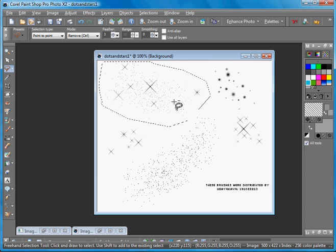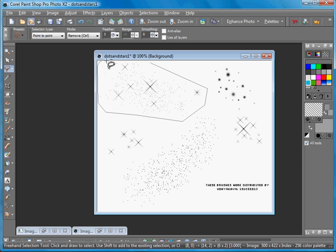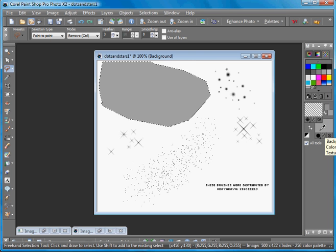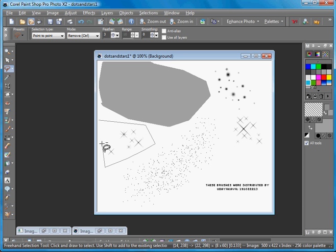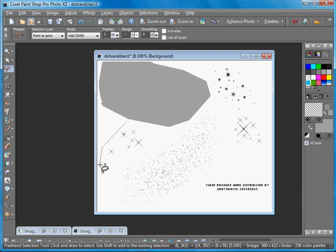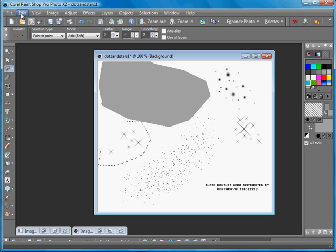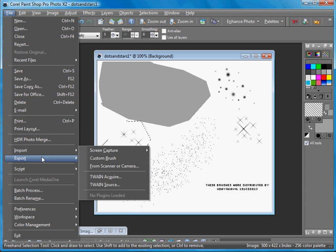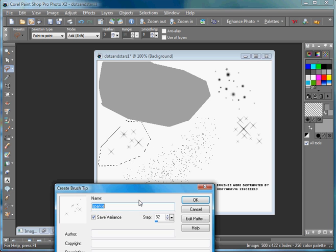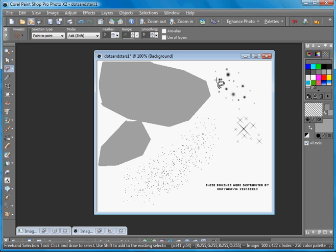You right-click. Sometimes what I tend to do is I'll just delete it while it's selected so that I know I've already loaded that brush so I can go on to the next one and do the same thing. So you just select it, File, Export, Custom Brush, name it whatever you want to name it, and that's it. You just keep doing that for every single brush.